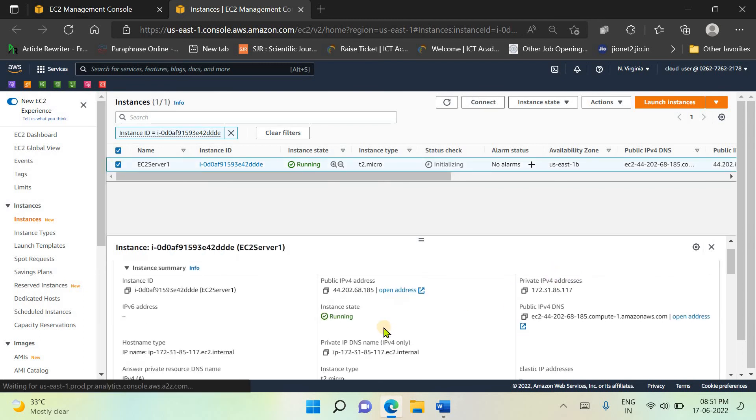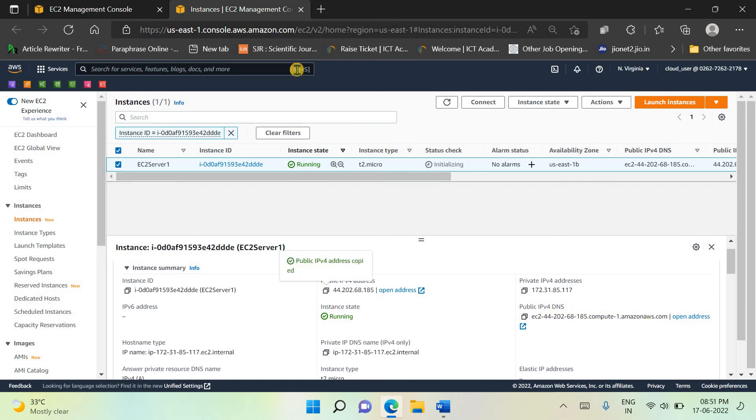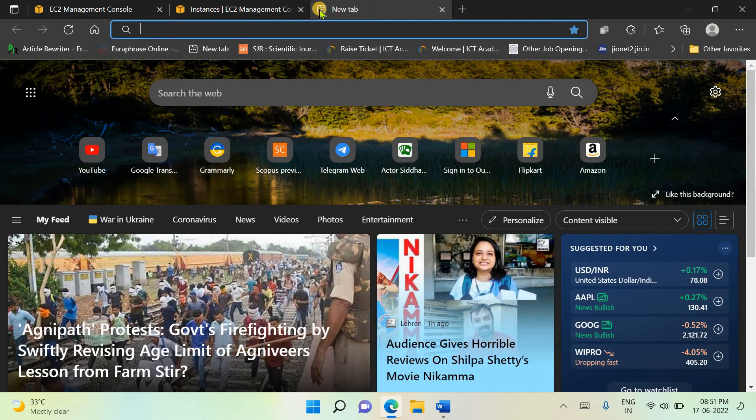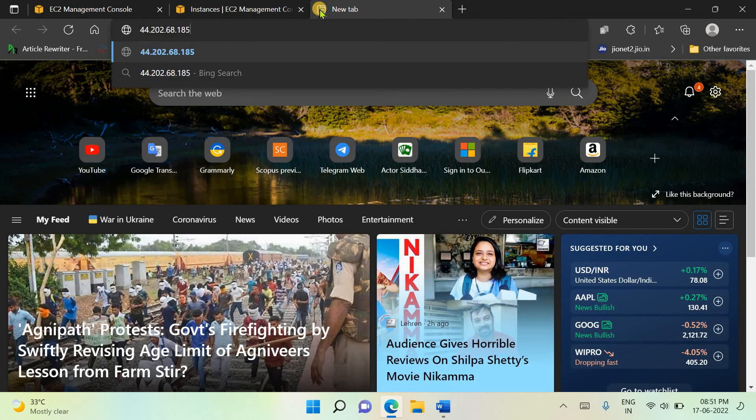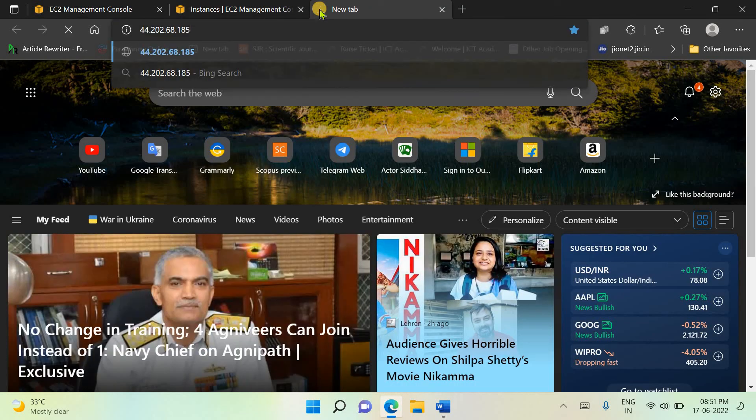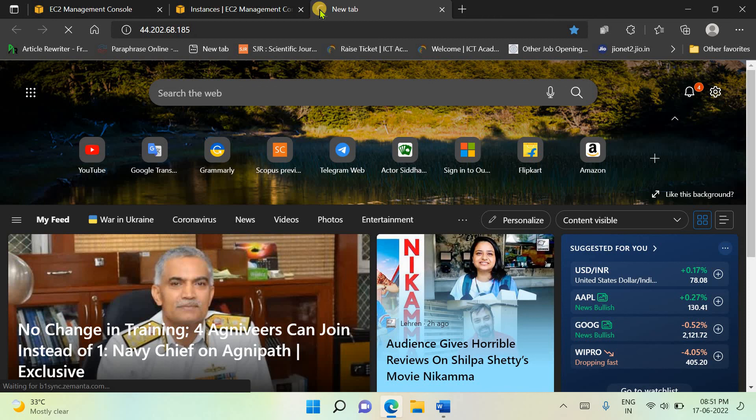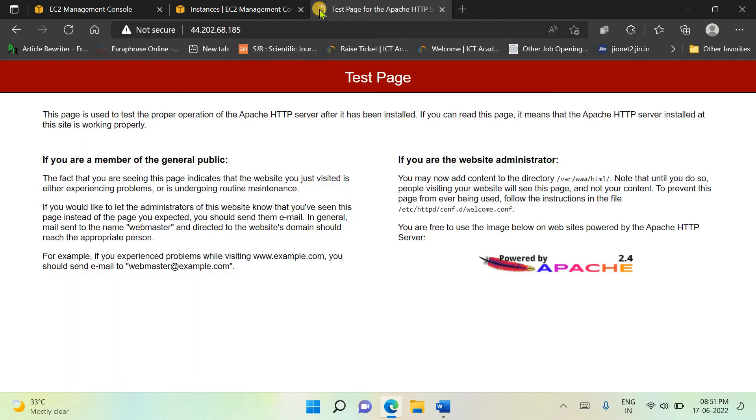Simply select to see the configuration. Here we have the IPv4 address and IPv4 DNS. Let's copy the IPv4 address and paste it to another tab.